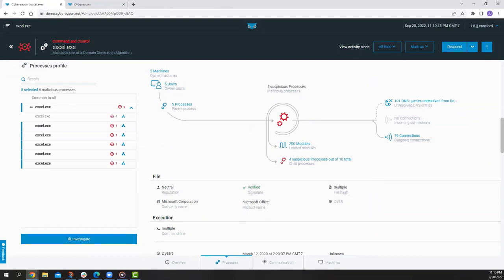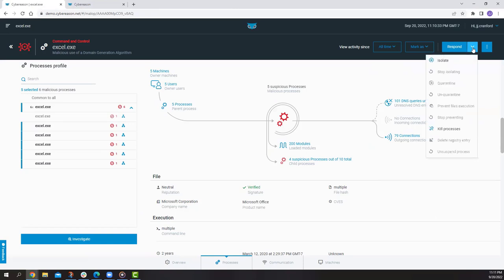And because of that, we have the ability to orchestrate response across all impacted users and devices with a single click. And you can also tailor your aggression level of your response based on present needs at the time. So from this point, we're going to respond. We do a single click. It's taken care of. It's resolved. But as good analysts, we might want to dig a little bit deeper.